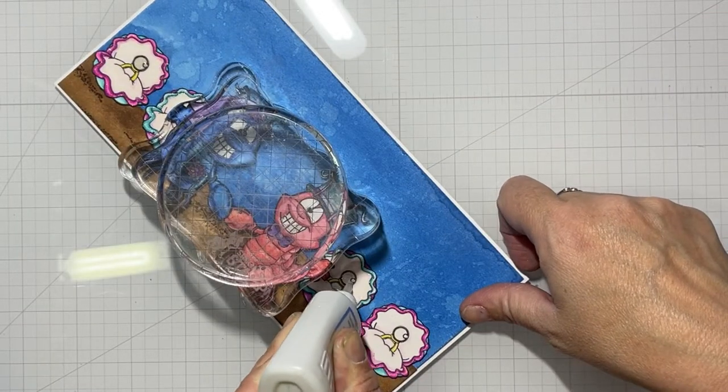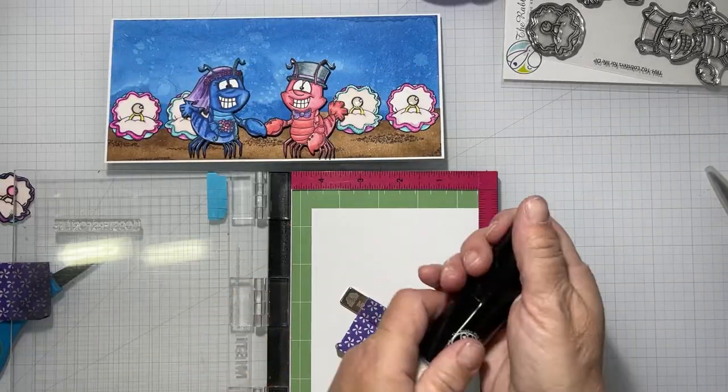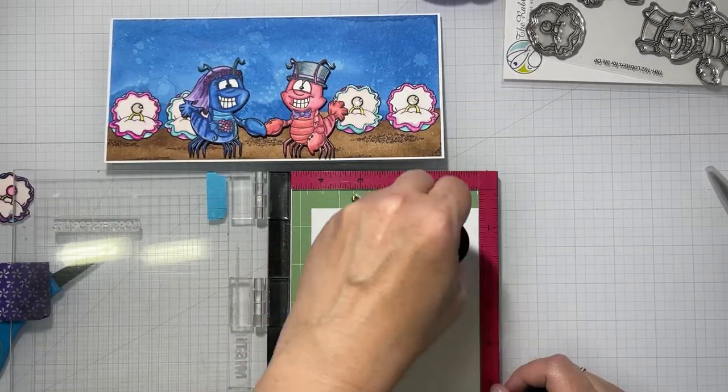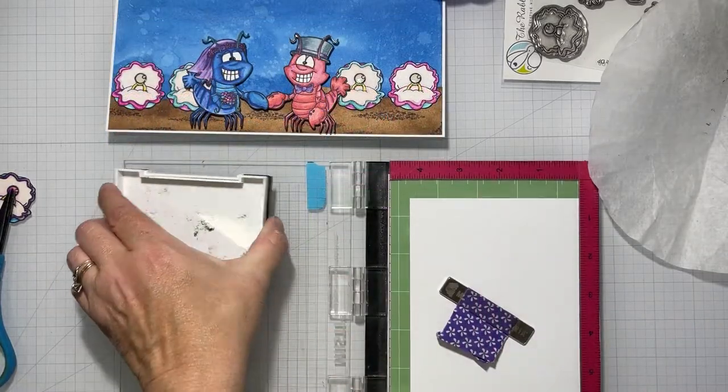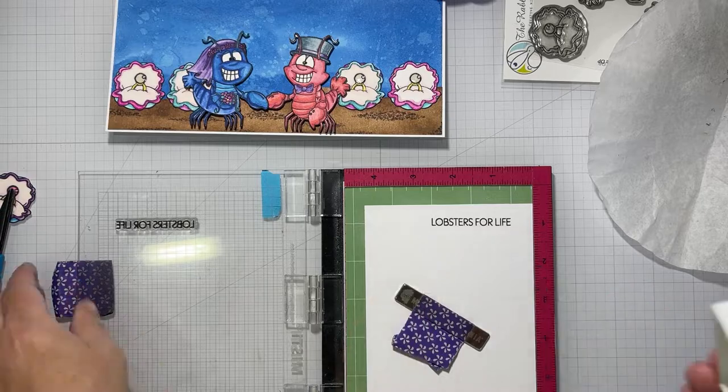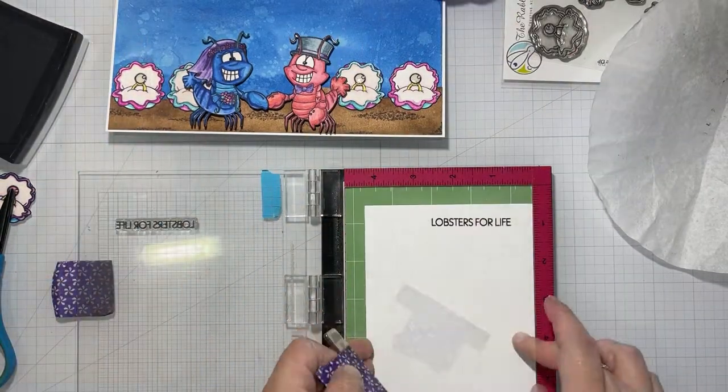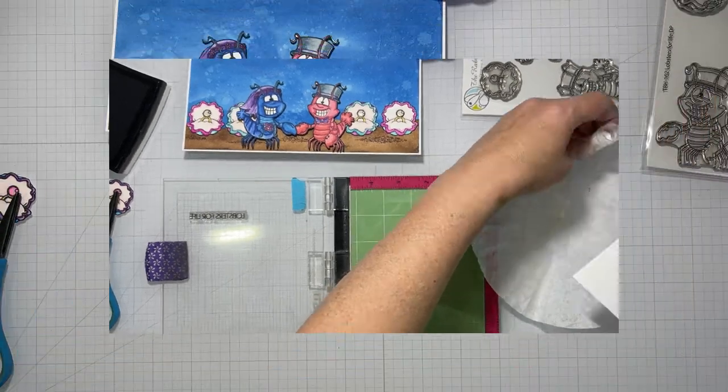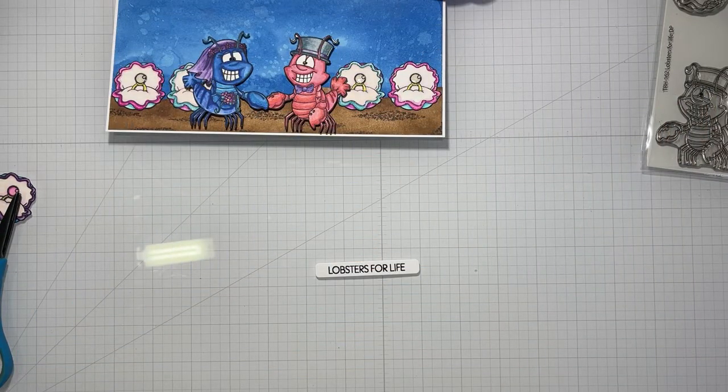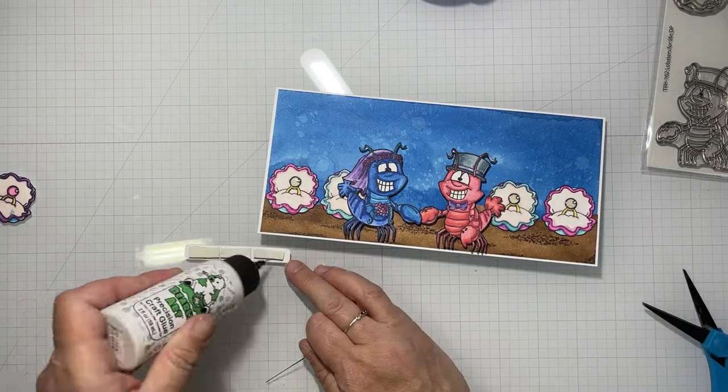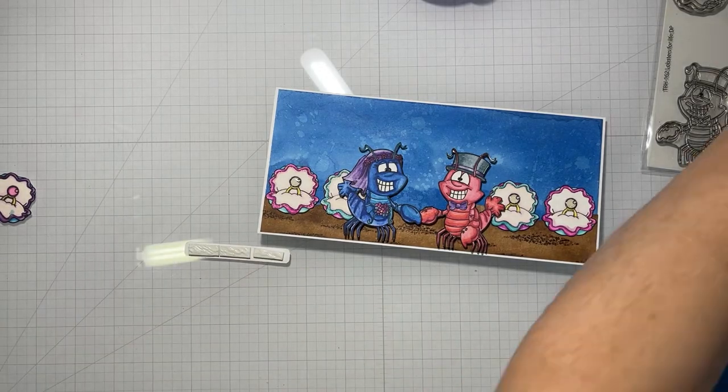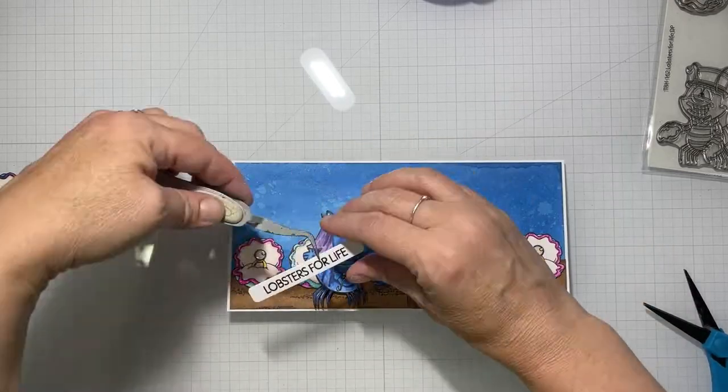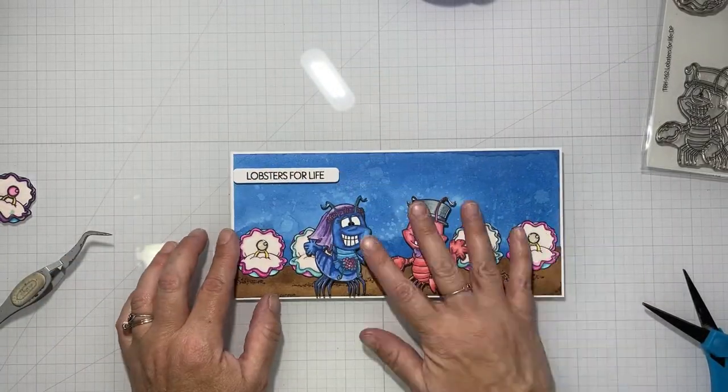Time for the sentiment. Using my Rabbit Hole powder tool and stamping out 'Lobsters for Life,' and we're going to heat set that with some clear embossing powder. I cut that out with a rounded edge sentiment strip and popped that up on foam tape as well. Sorry for that ding—apparently my husband doesn't learn the lesson when I say don't text me while I'm doing a voiceover.